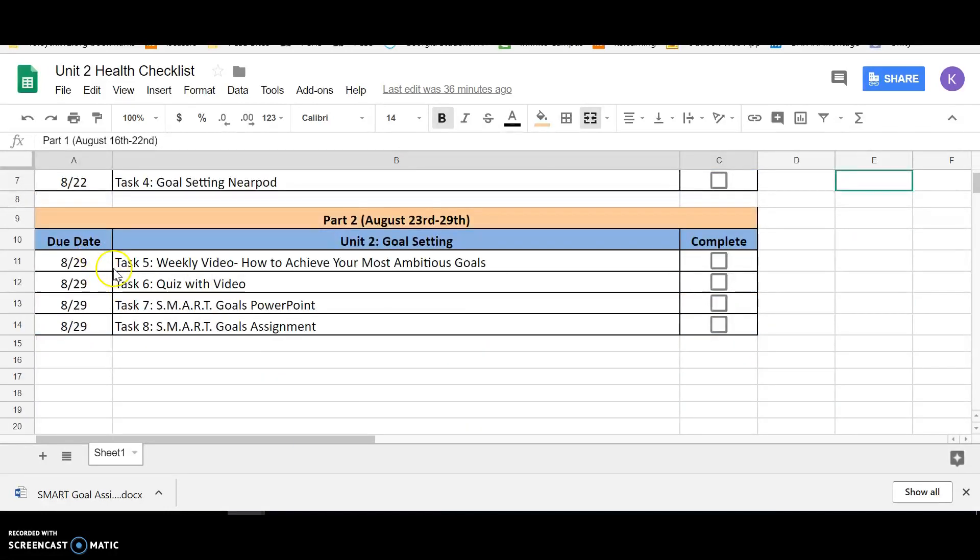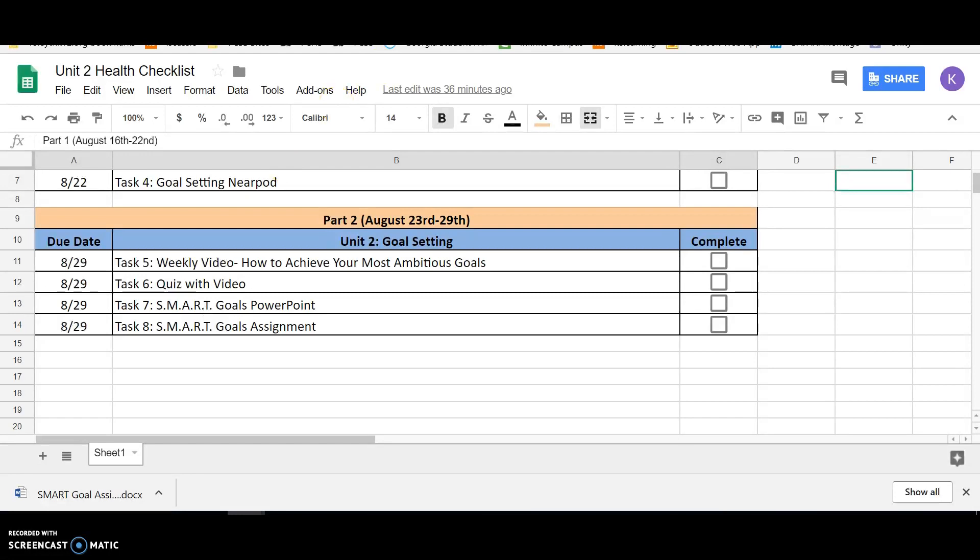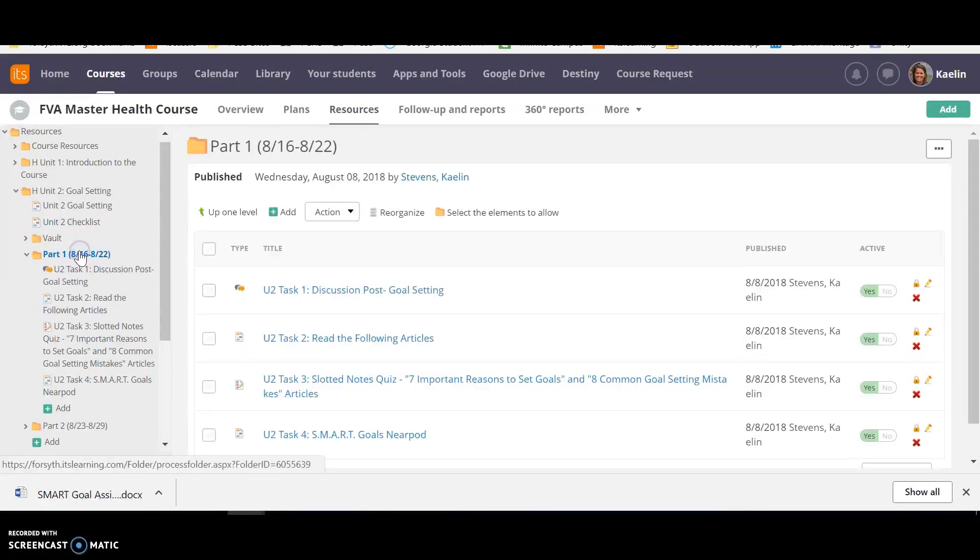Then for part two, you're going to have four more tasks. It's going to start with a weekly video, how to achieve your most ambitious goals. And then in task six, you're going to have a quiz on that video. And then you're going to have a SMART goals PowerPoint that you're going to look through. And then you're going to have a SMART goals assignment. I'm going to click back to learning. So as we look through here...